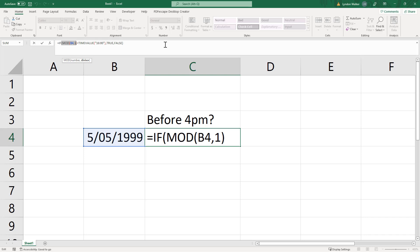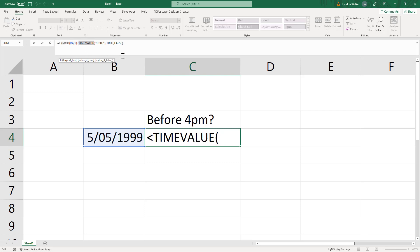Then what we want to do is make a check of the time for 4pm, and in order to do that we use the TIMEVALUE function. We put in the time in 24-hour format and make sure we have quotes around it, and that's going to register 4pm in that same numeric format. So now we're comparing apples with apples.